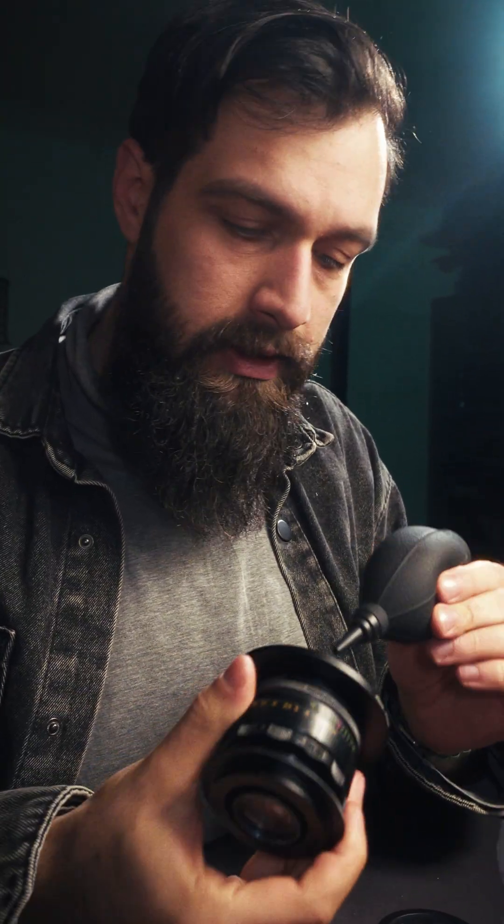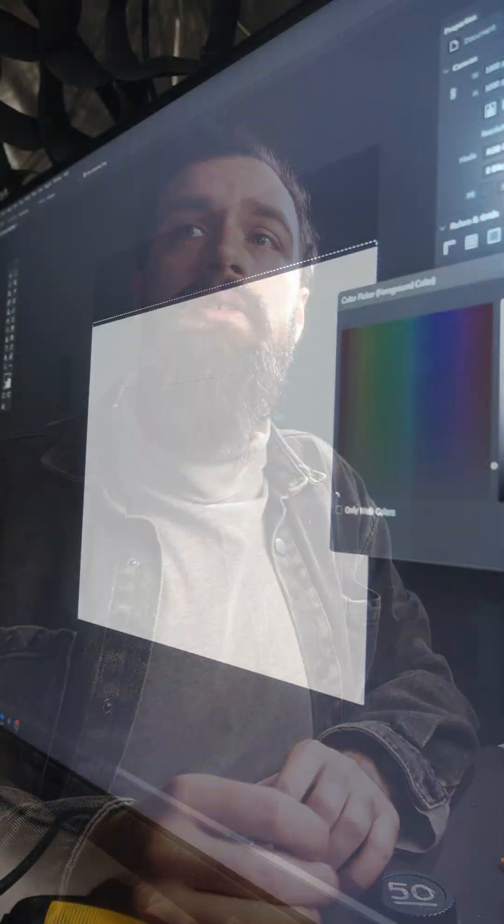A few days ago, I got an email from a viewer who noticed that the all-in-one grain presets look slightly different on files coming from his Nikon Z8 compared to his Z6, and the biggest difference between those two cameras is the megapixel count.